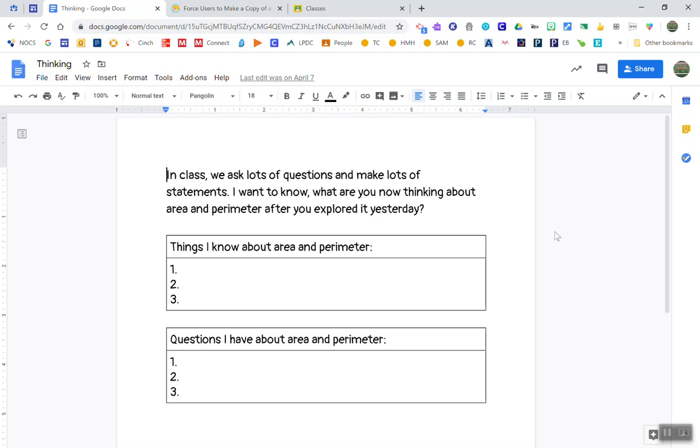So the first way I want to talk about is an easy way to share with your co-workers where you don't have to create another copy. It's actually your co-workers that would create the copy.